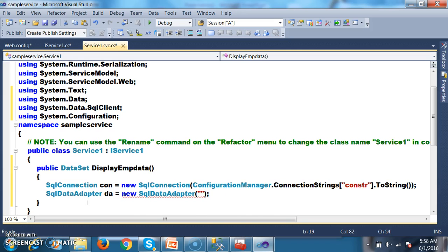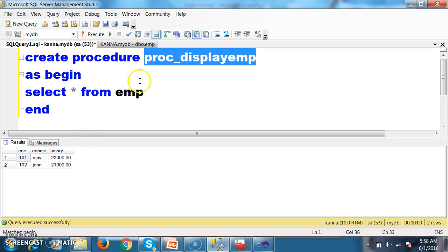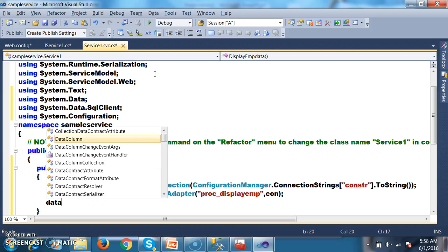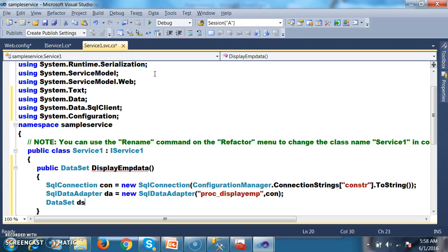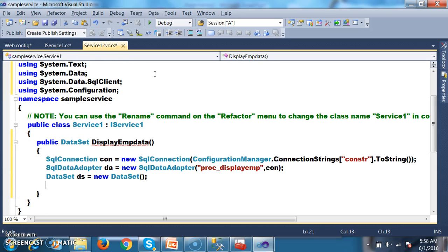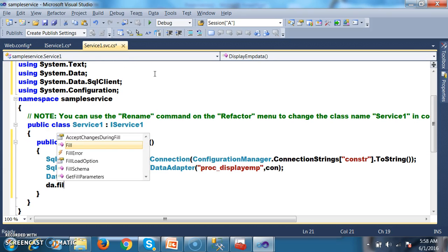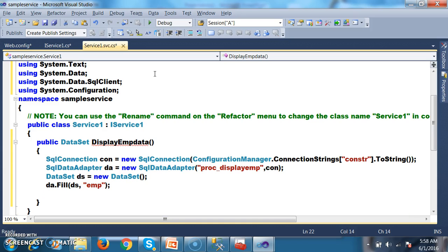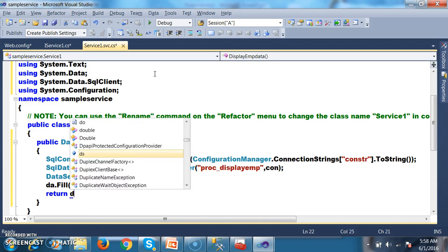Pass the procedure name proc_display_emp and the connection con. Next, create an object for Dataset: DataSet ds = new DataSet(); Then fill the data: da.Fill(ds, "emp"). Finally, return ds.